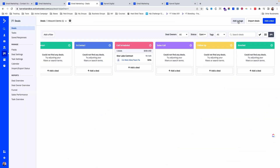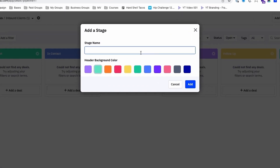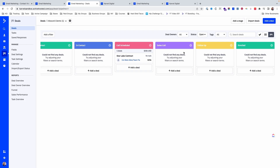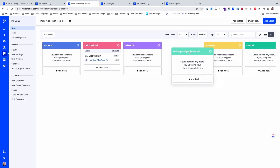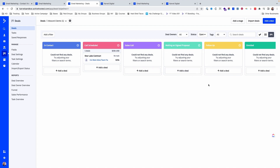Let's say in your sales pipeline there's a stage where you're waiting on someone to sign the proposal. ActiveCampaign knows how long someone has been in a certain stage, so you could create an automation that says if someone is in this stage for more than seven days, send them a follow-up email.